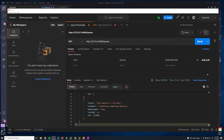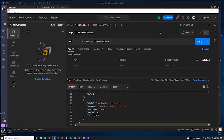Before moving any further and writing any more code, what I want to do is actually save these requests, because right now they're just kind of stored in memory. If we close out Postman, it'll still remember it. But what we can do is we can create a collection.